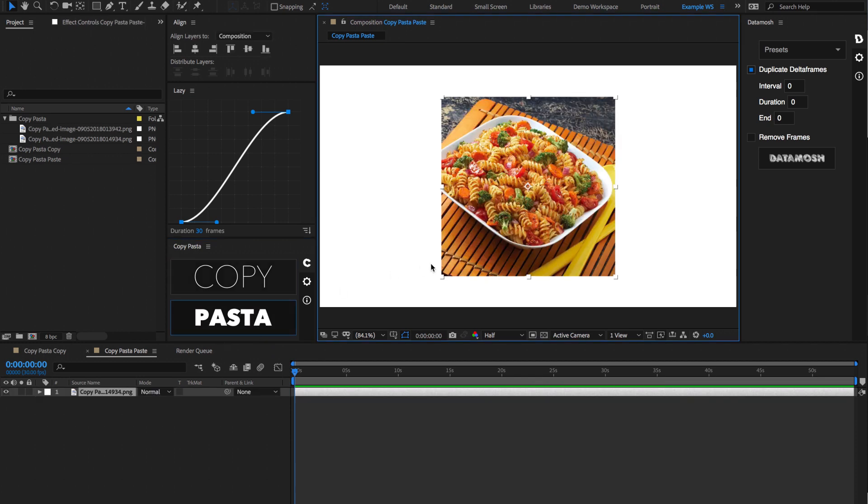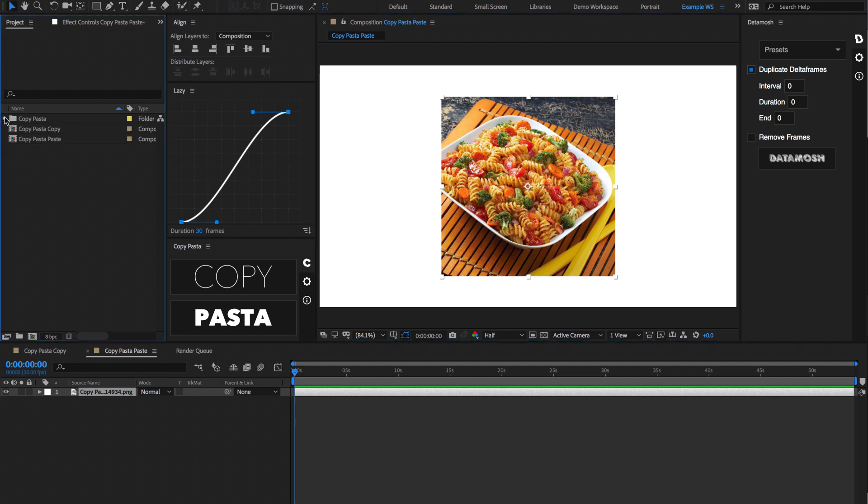that is going to be imported into our After Effects timeline and neatly organized inside of this folder that says Copy Pasta, where all your imported images are going to reside.